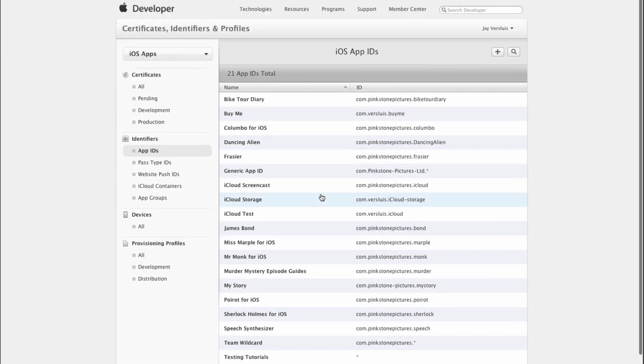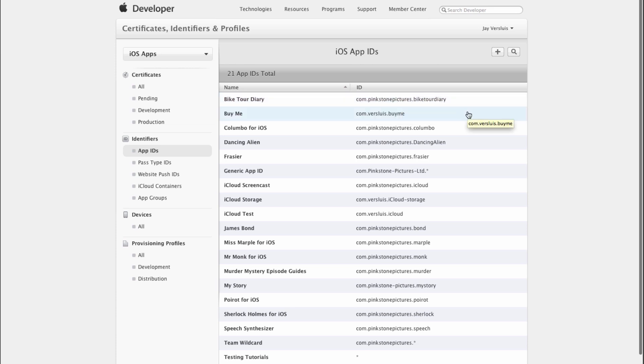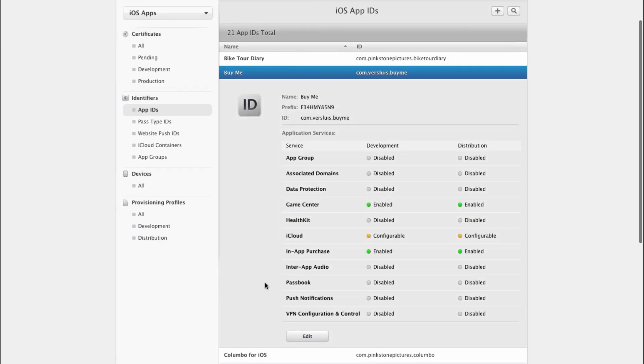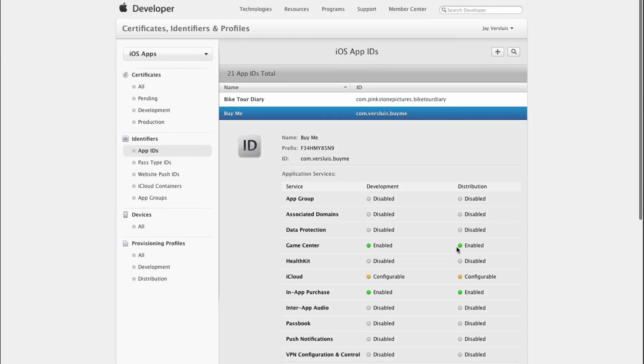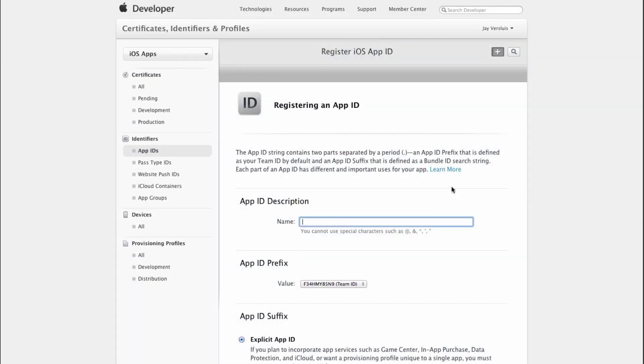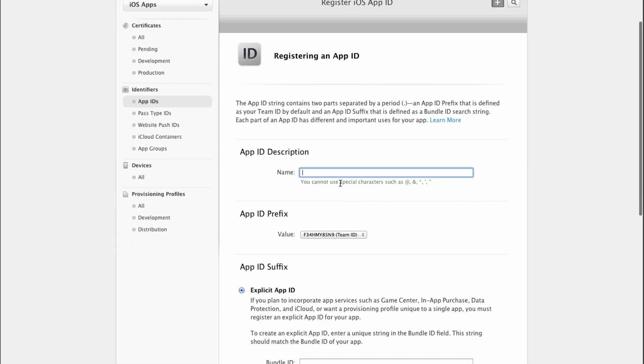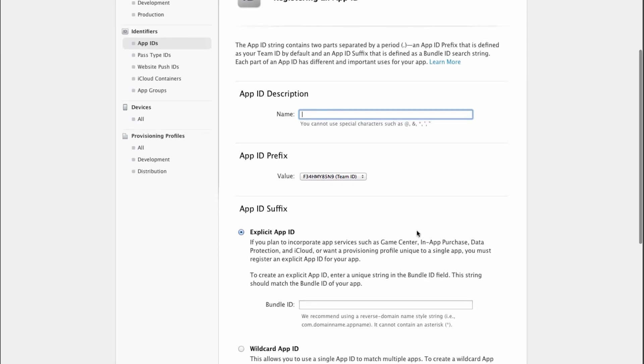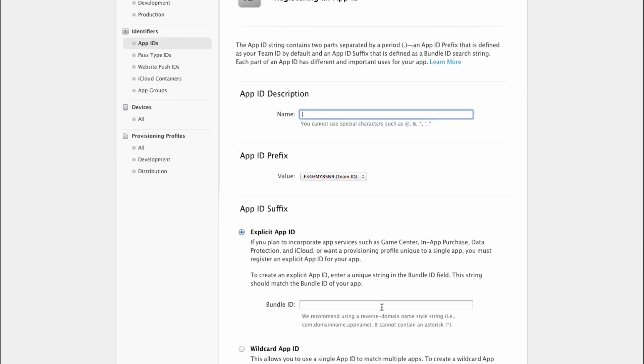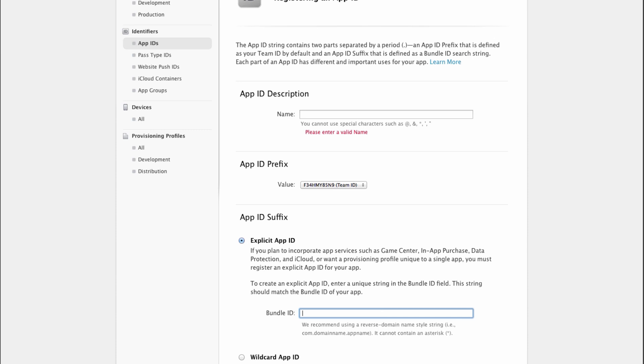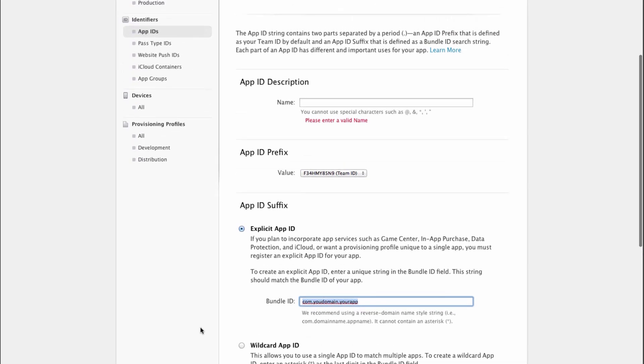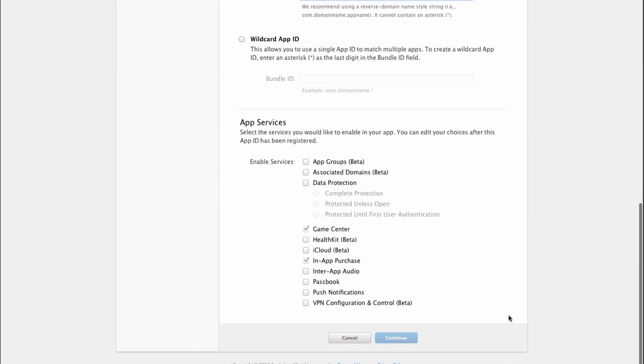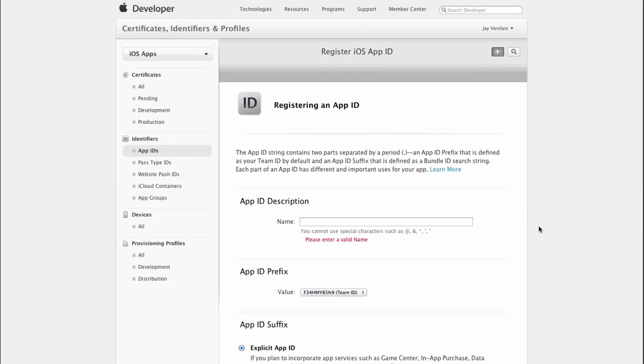This will show you all the app IDs. Don't worry if you went to another tab there. As long as you can find Identifiers, App IDs, you're on the right track. So here are all my app IDs and the reverse domain notation here, the app identifier. I've already created mine here. Mine is called Buy Me. And if I click on that, I can see that Game Center and In-App Purchase is enabled. As soon as you create a new app ID, In-App Purchase is automatically enabled. So all I need to do is create one with that little plus sign here. Basically give it a name, something you can remember, put in the bundle ID. This needs to be unique, something like com your domain, your app.